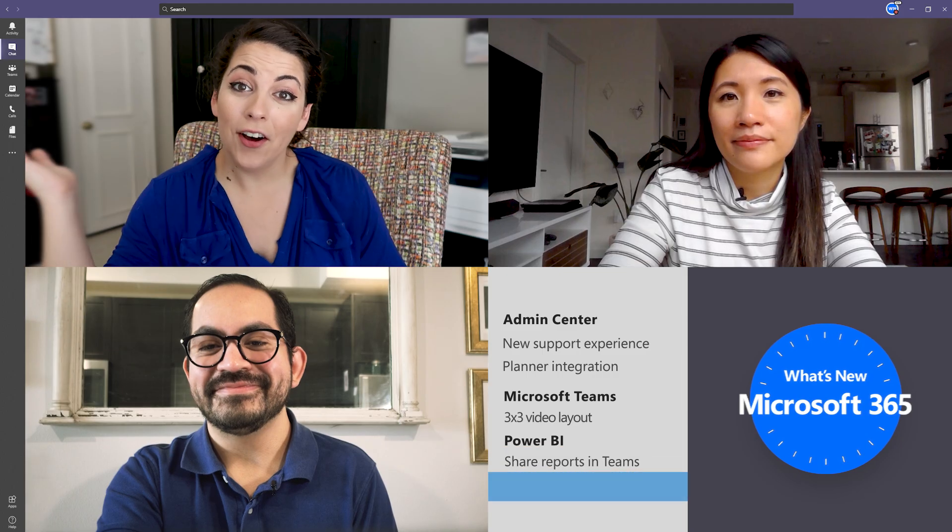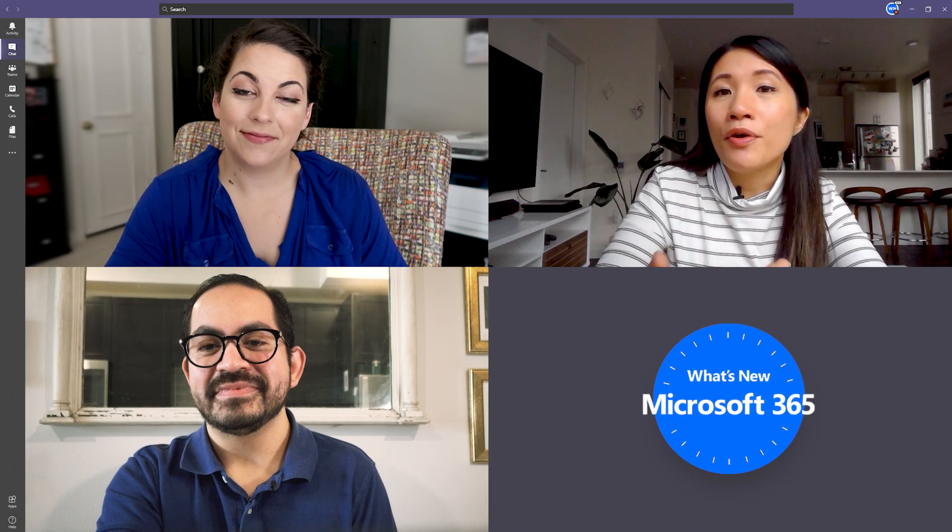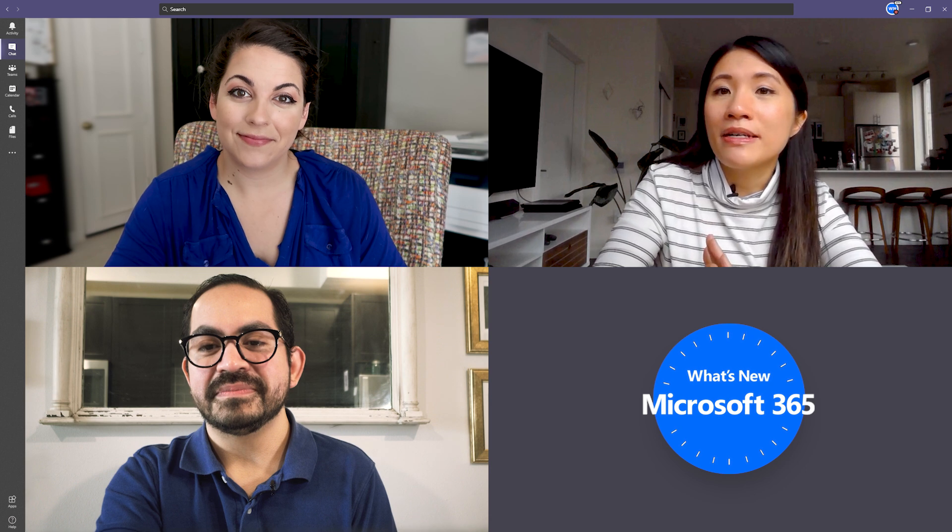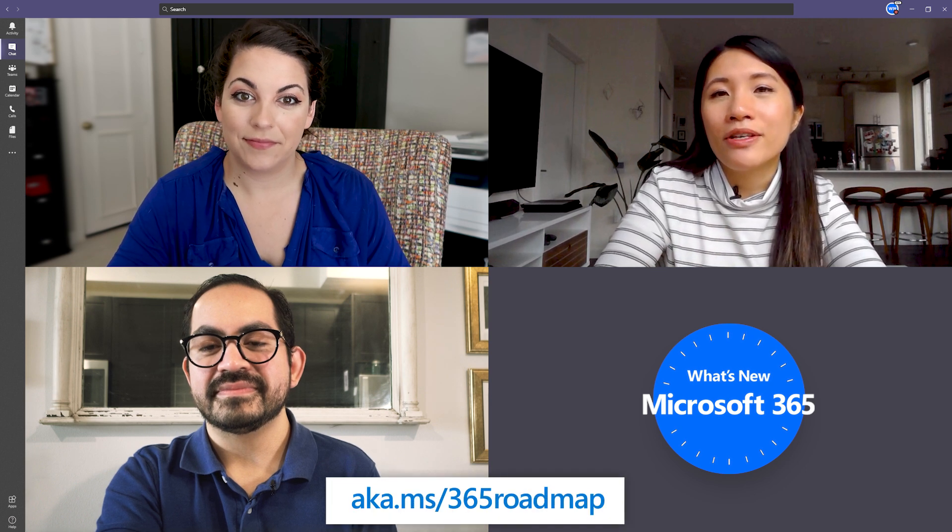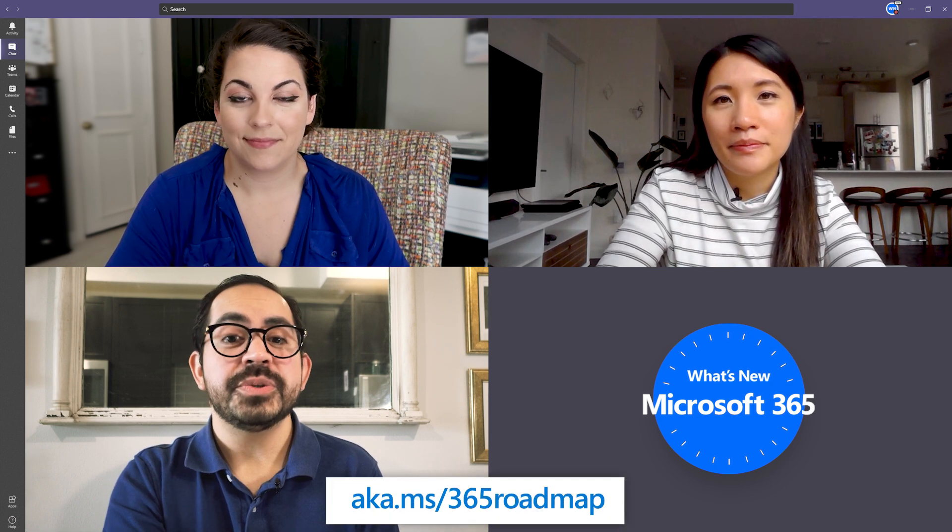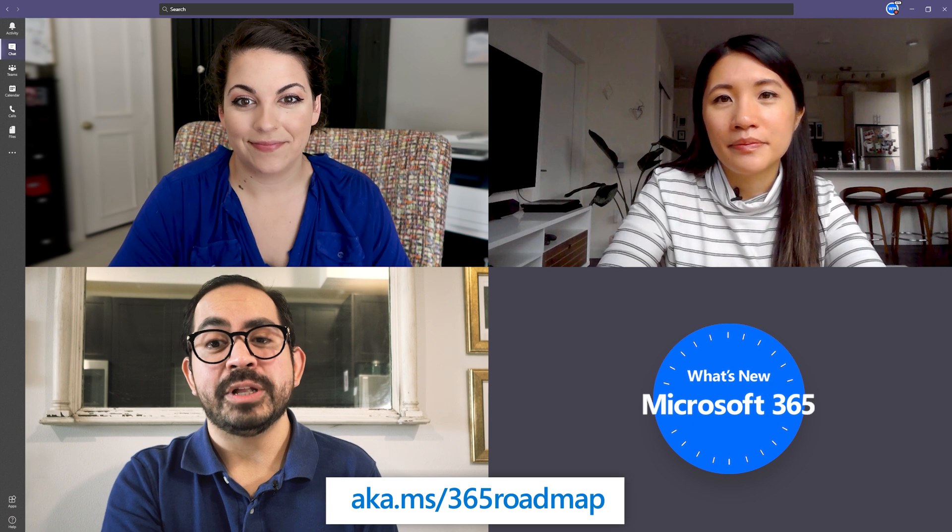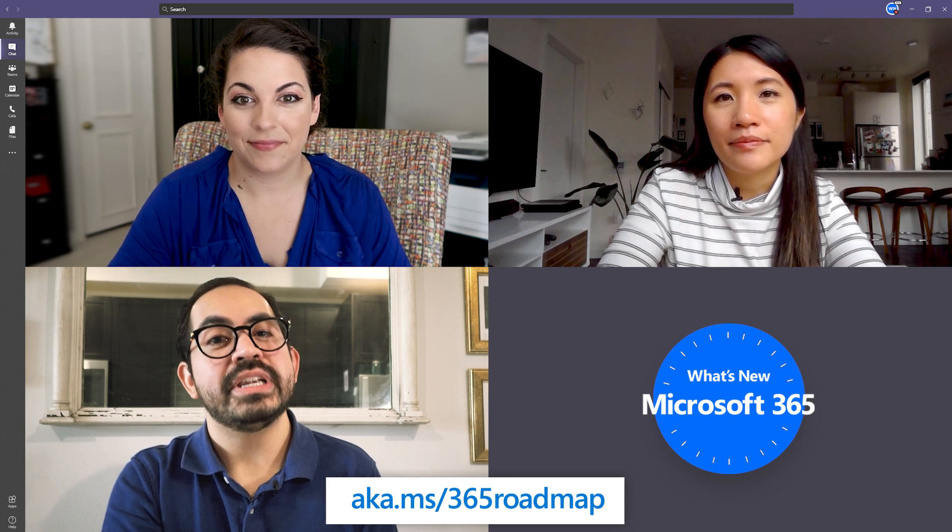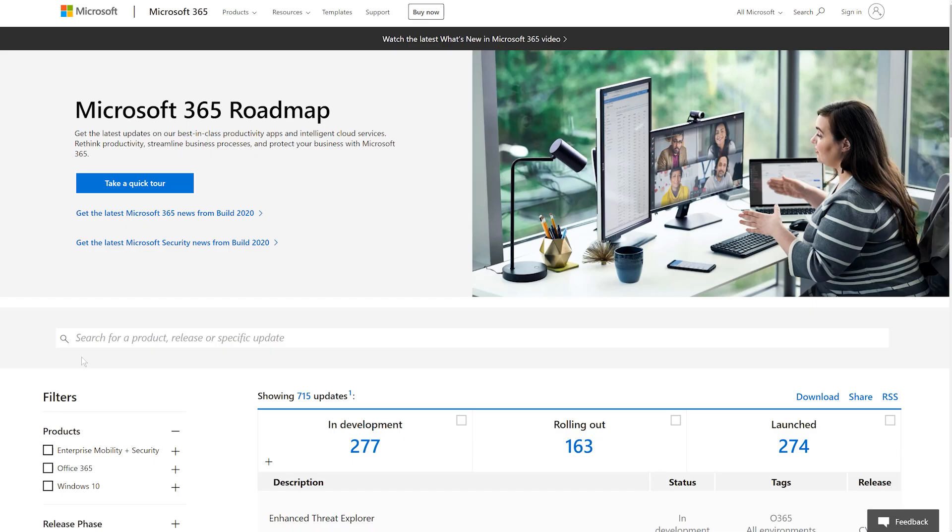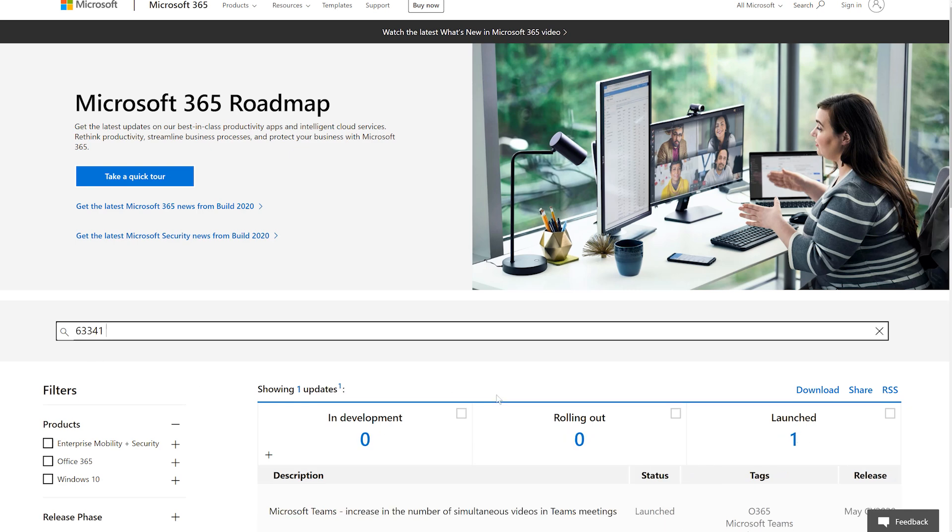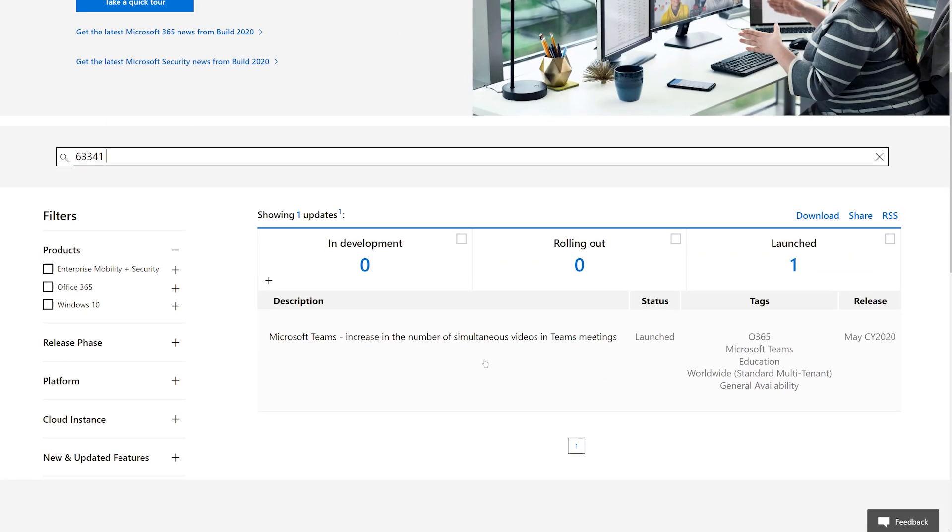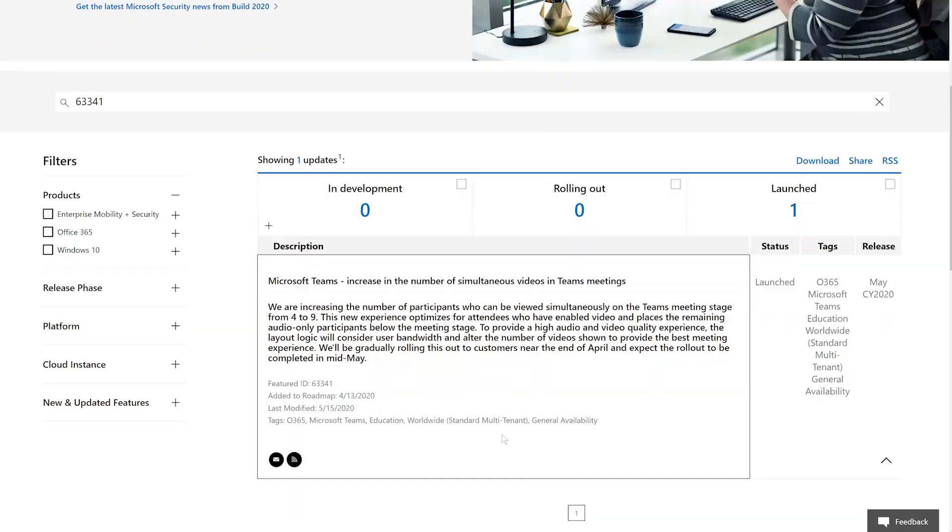And that's all for the show today! To learn more about some of this month's updates, make sure to check out the Microsoft 365 roadmap. If there's a roadmap ID available for an update we discussed, we put it in the description below. You can search on that roadmap ID, which will bring up a card with more details and information about that update.